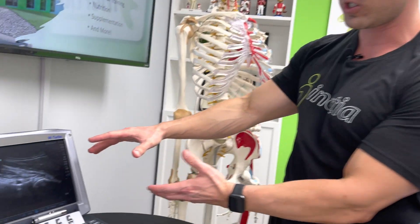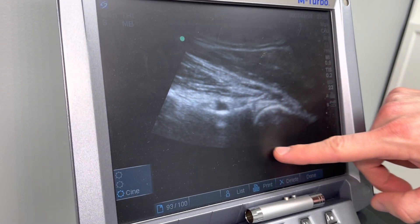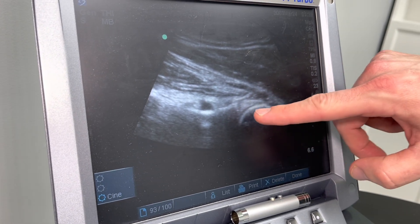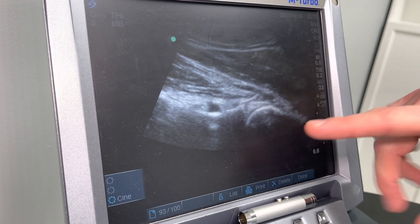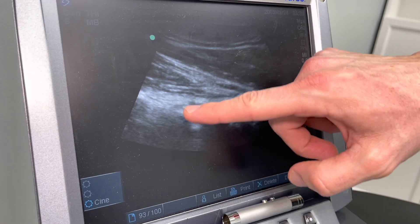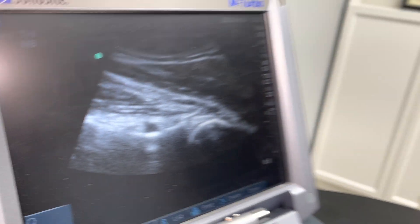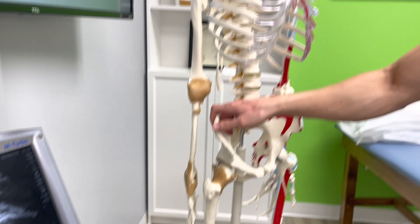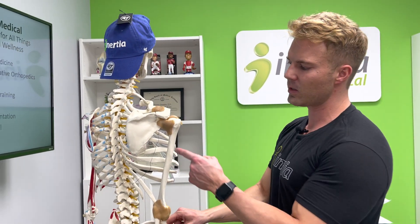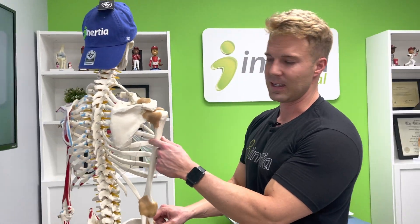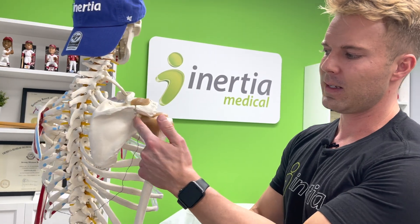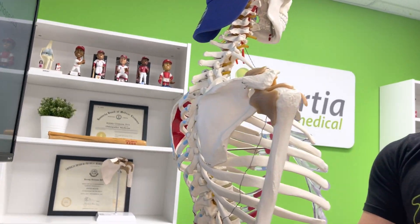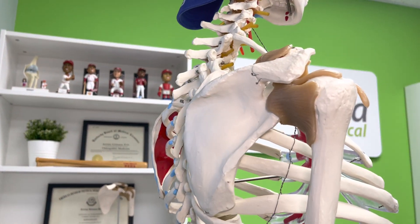Zoom in here — I'll show you. This is the humeral head, the ball of the ball and socket. The socket is over here, but what I want you to pay the most attention to is this black circle. That's a cyst. Where is that cyst? Let's spin the skeleton around. Here's the ball of the ball and socket. The humerus — socket's over here — but look right here. There's a little hole, a little notch. That is the spinoglenoid notch.